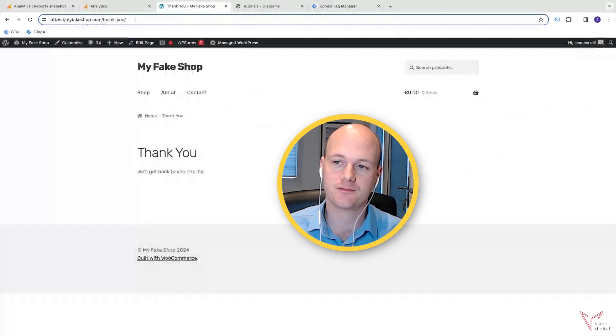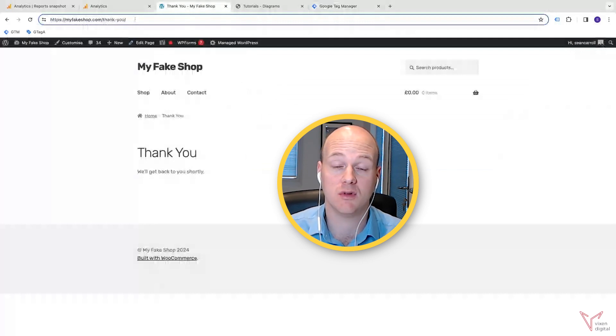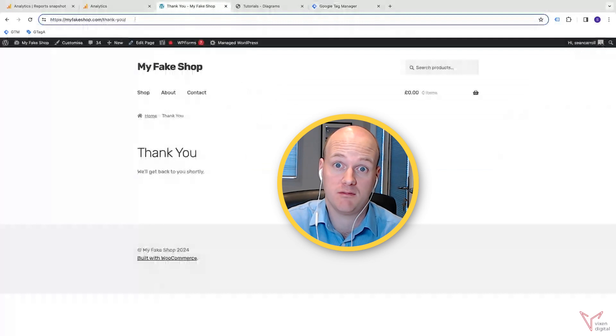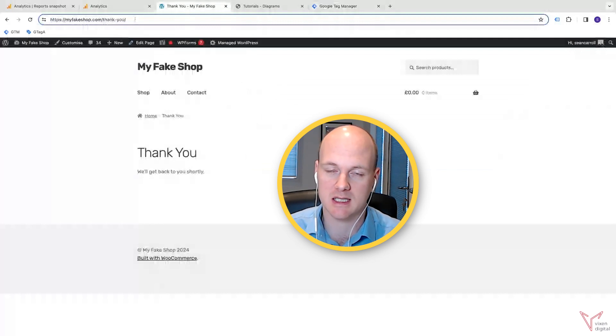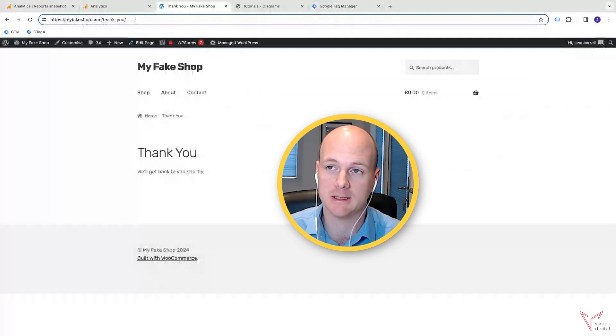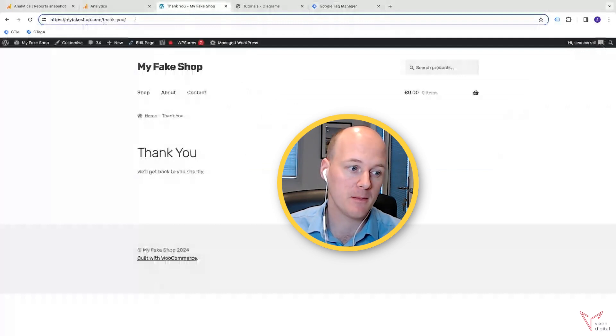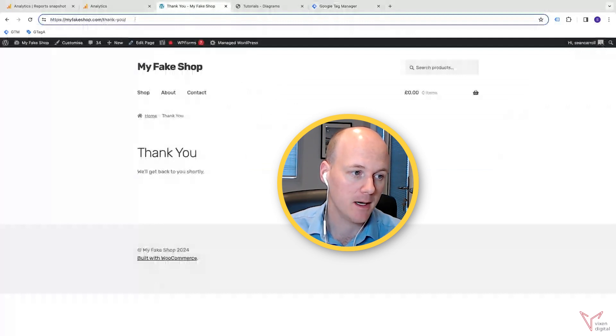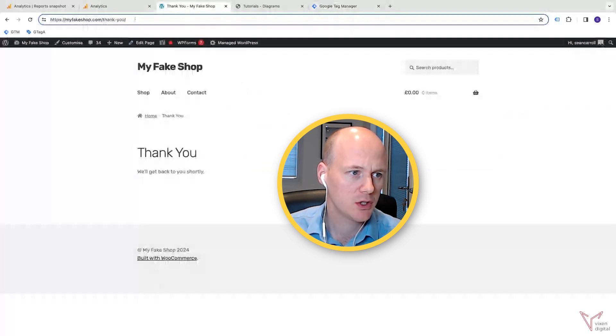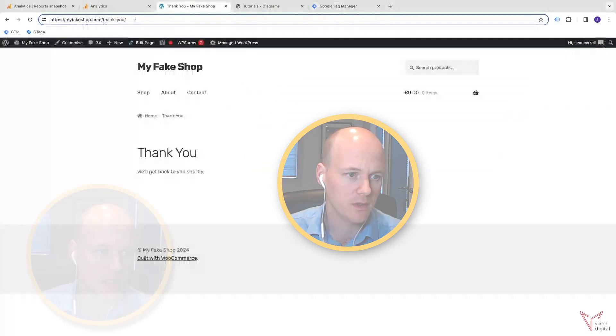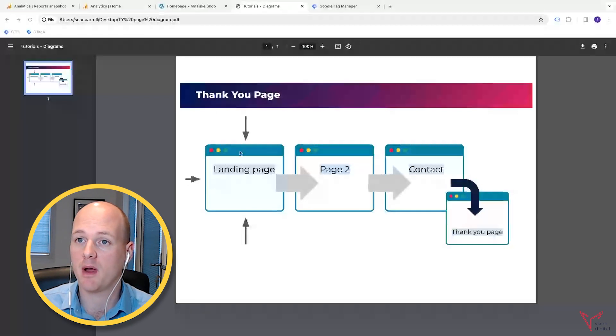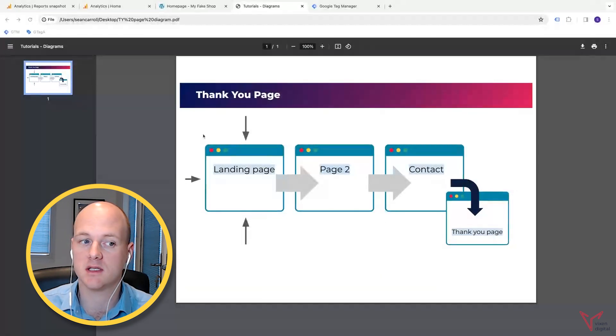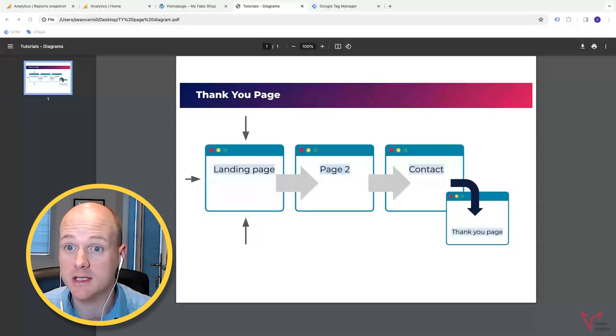However, today I'm just going to show you how to do the other option, which is setting it up with Google Tag Manager. Just to recap on the previous video, let me share my screen to show you the thank you page diagram about why this thank you page tracking is a good idea.